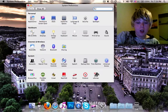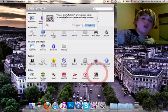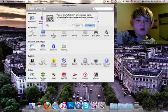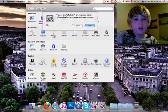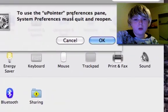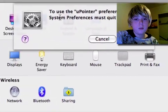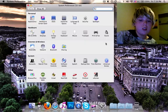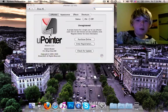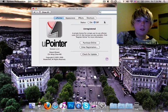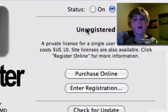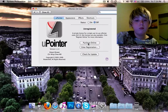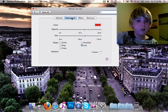And the first one I would say, click U-pointer. It may ask you to use U-pointer preference pane. System preferences must quit and reopen. That's okay, it'll just take a second and then it'll automatically load. This is it. You do not have to be registered. I am not actually. You can buy it, but I don't.